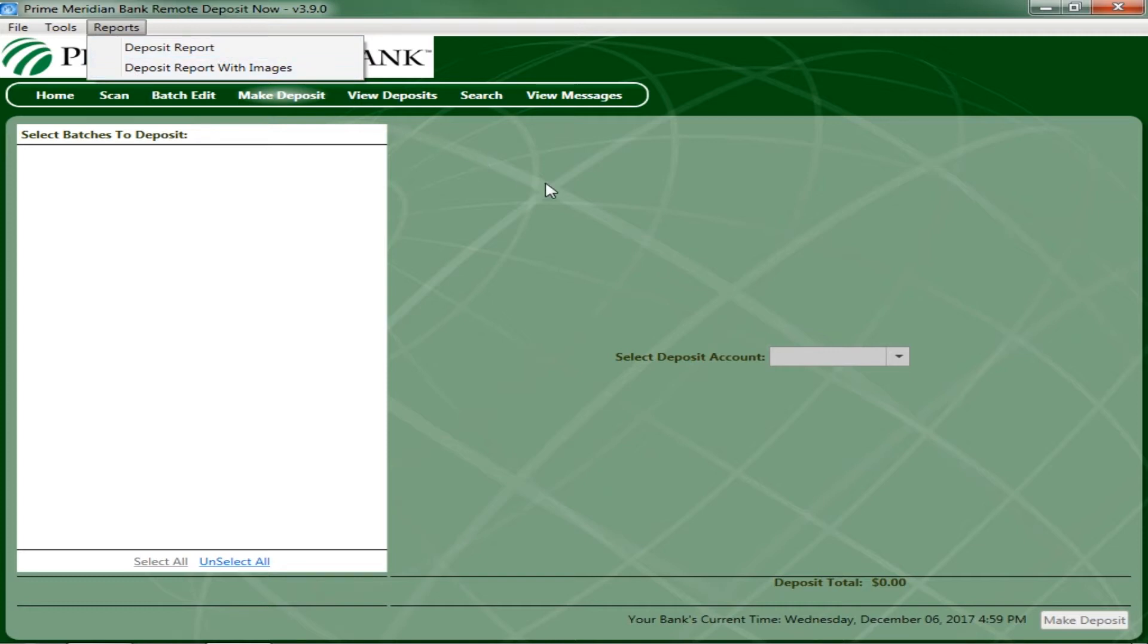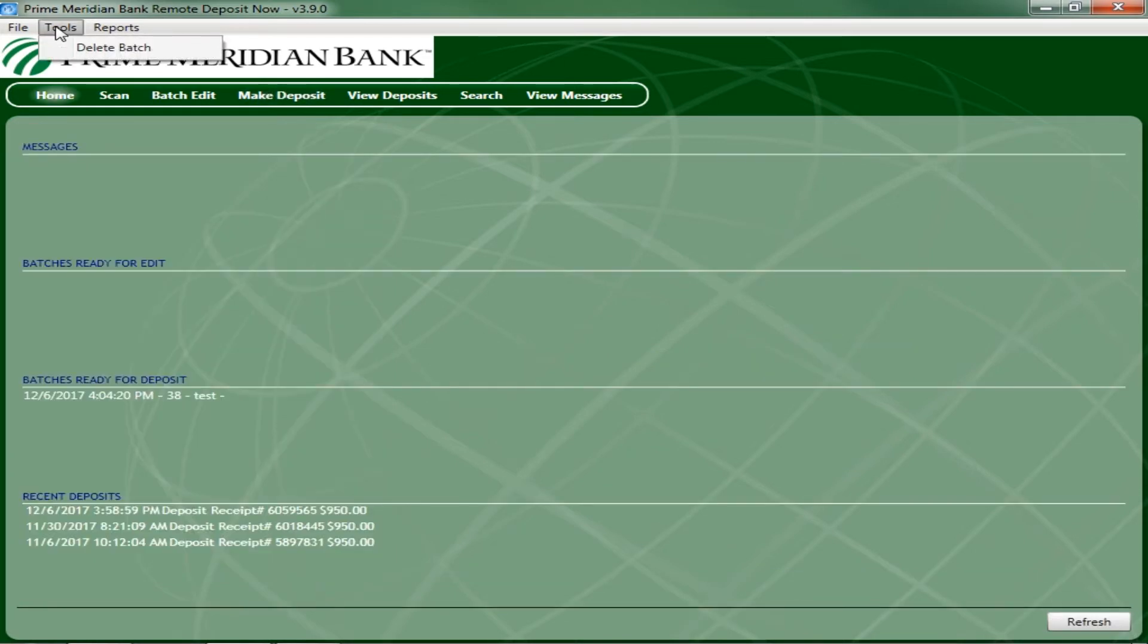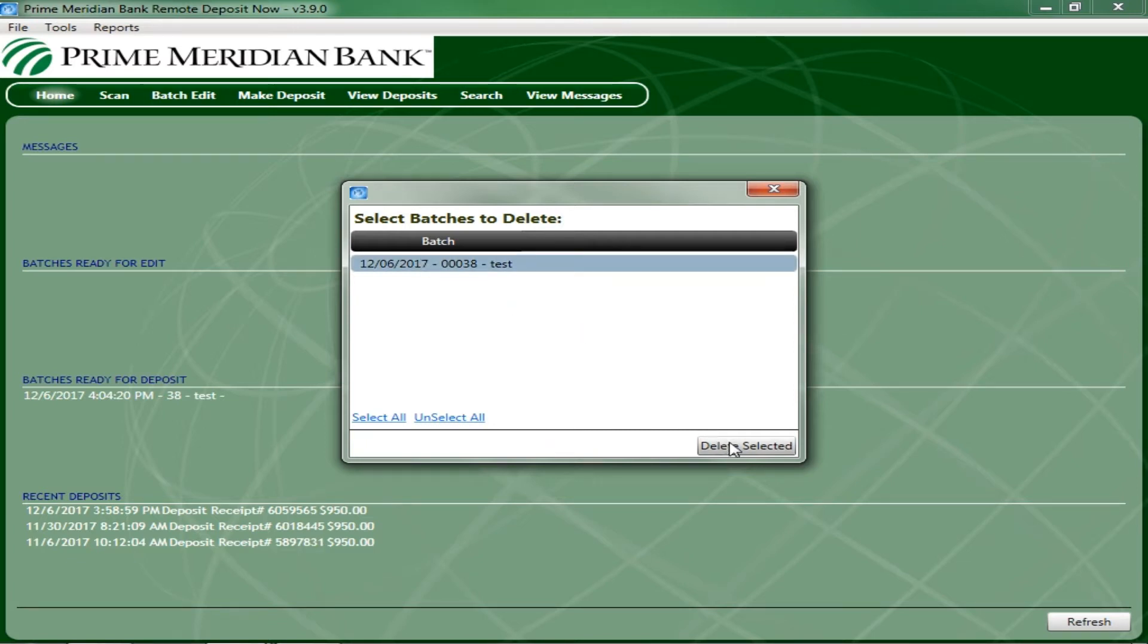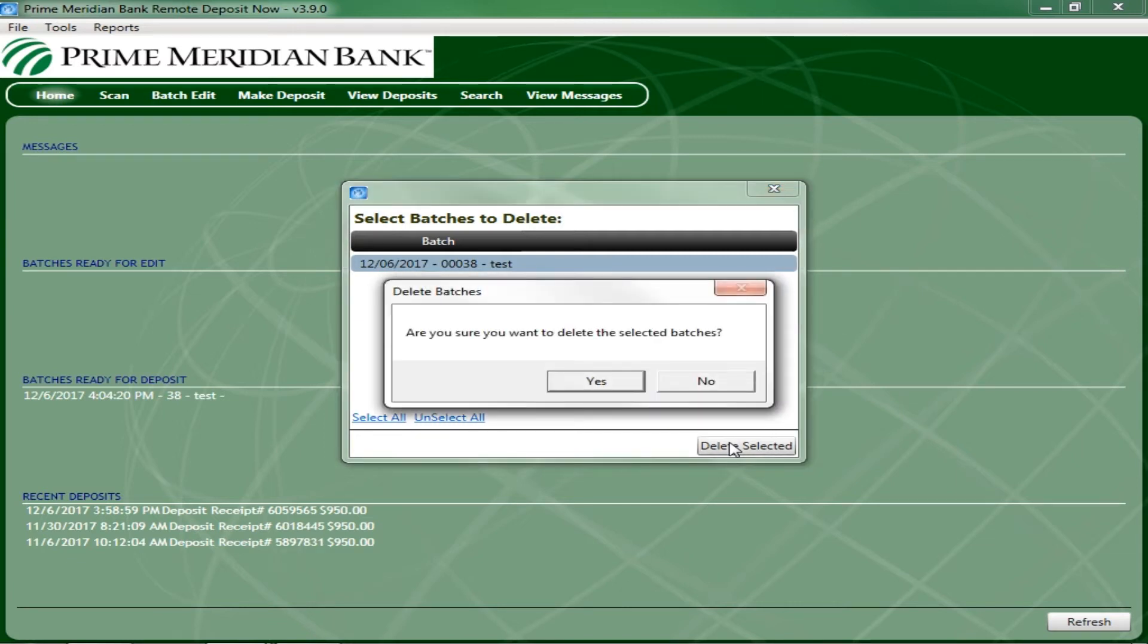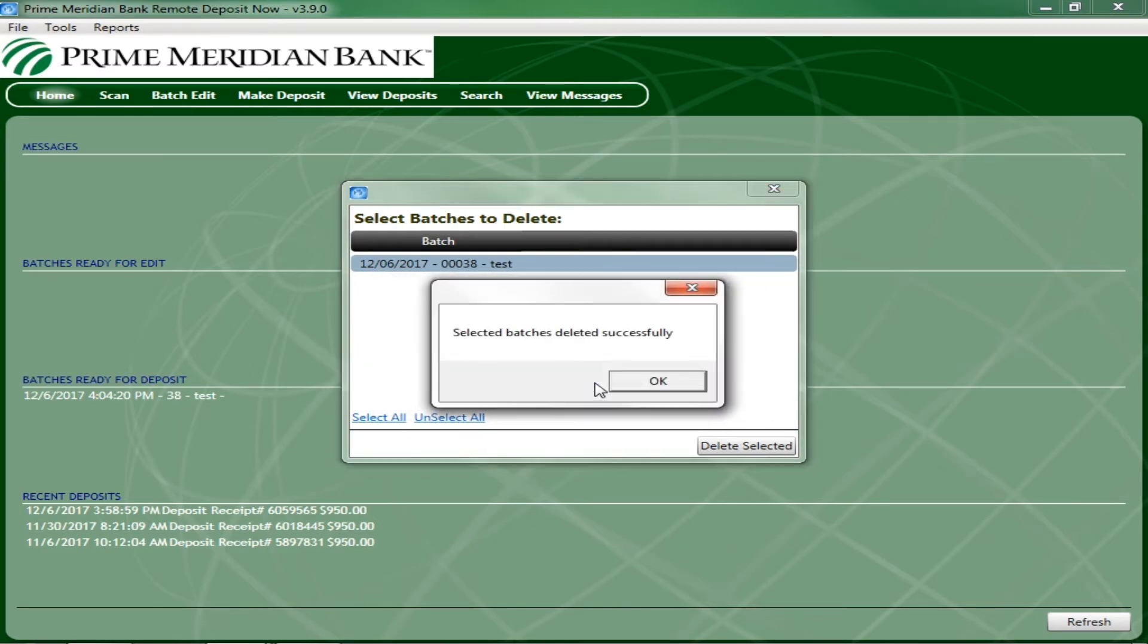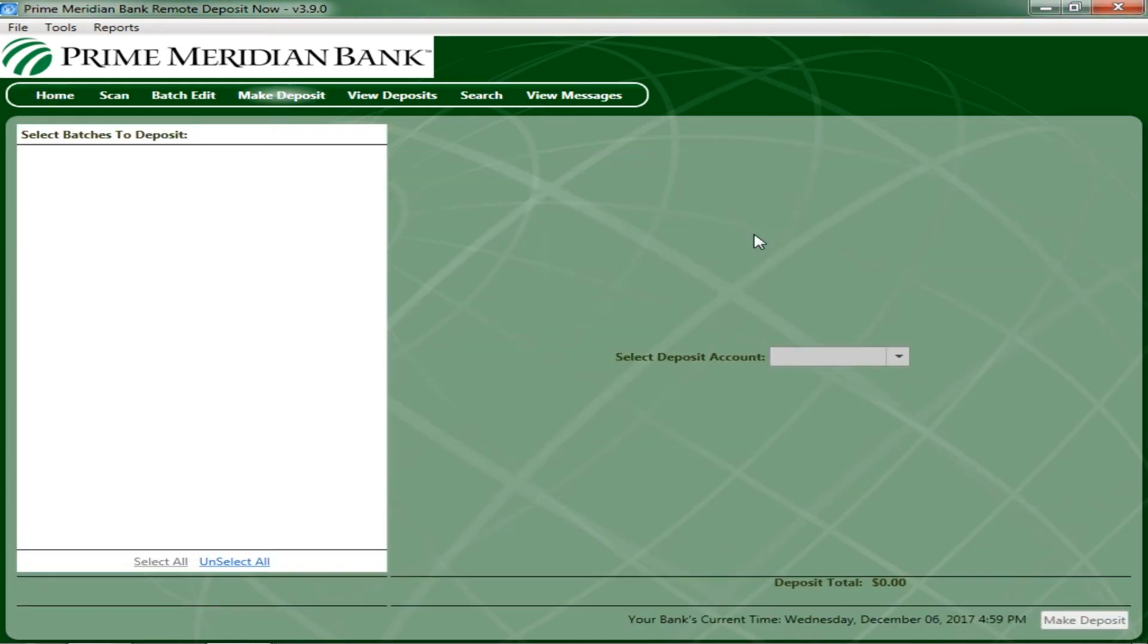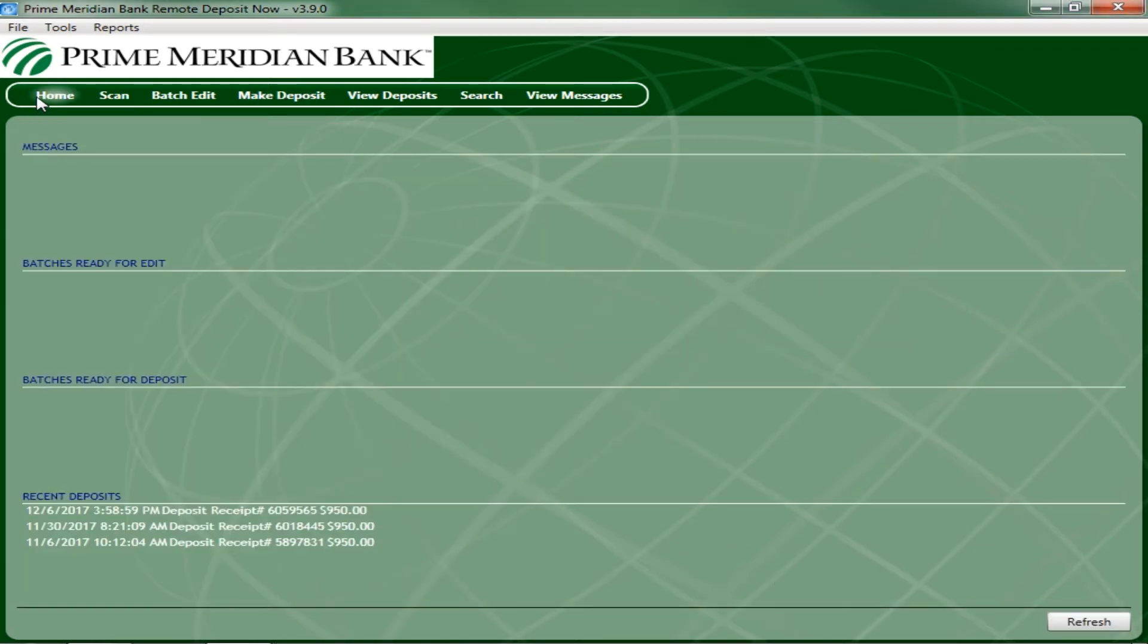To delete a batch, select the Tools menu, and then Delete Batch. The Select Batches to Delete window appears. Highlight the batch you wish to delete, and select Delete Selected. You may also opt to select all batches to delete. A prompt asking you to confirm deleting the batch will appear. Select Yes to continue. After deleting a batch, select the Home link at the top of the page. At the bottom right corner, select Refresh to update the page. Deleted batches will no longer display as either Ready for Edit or Ready for Deposit.